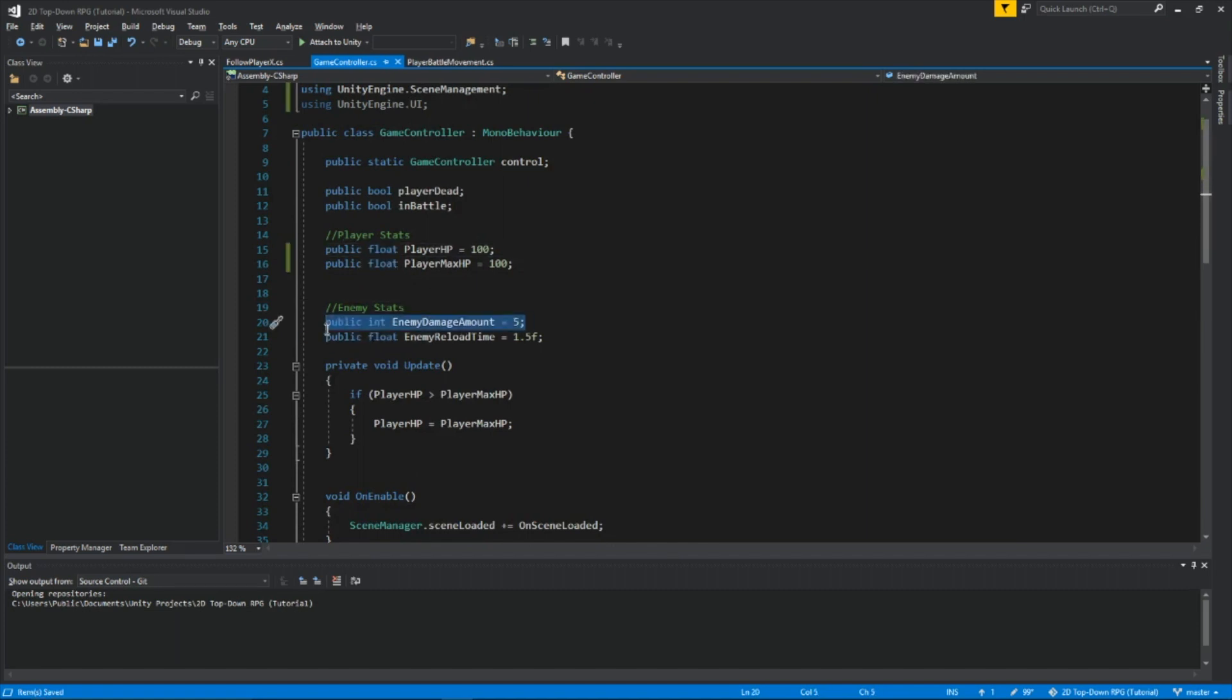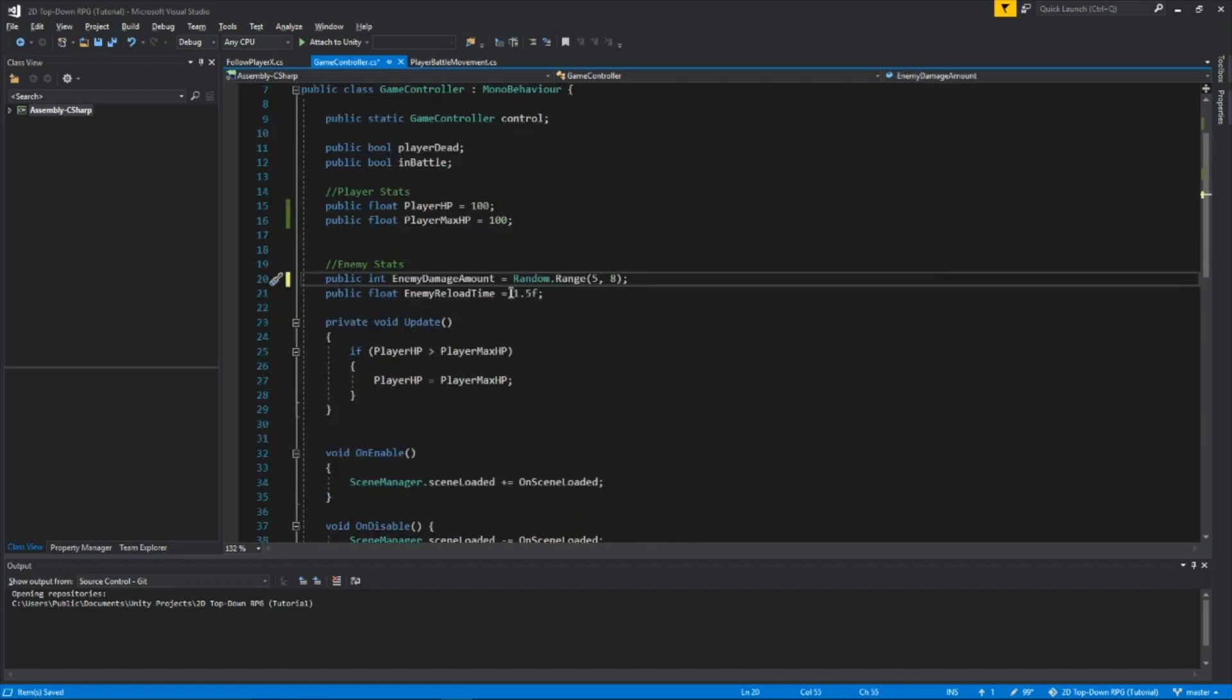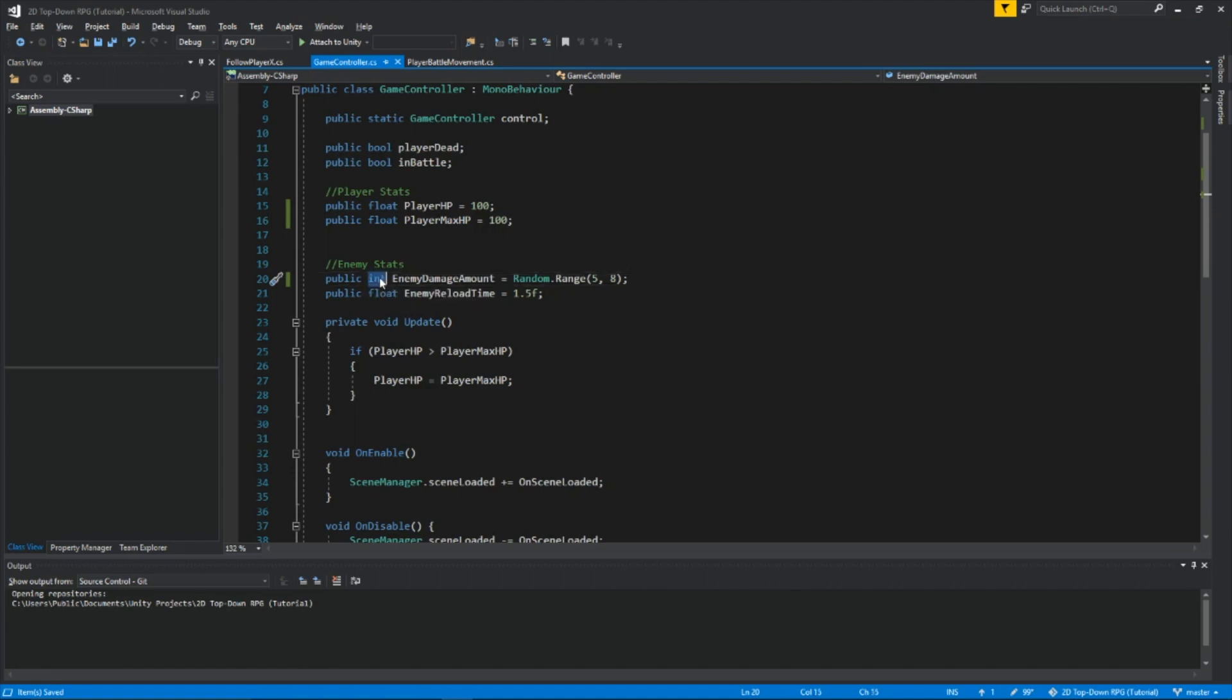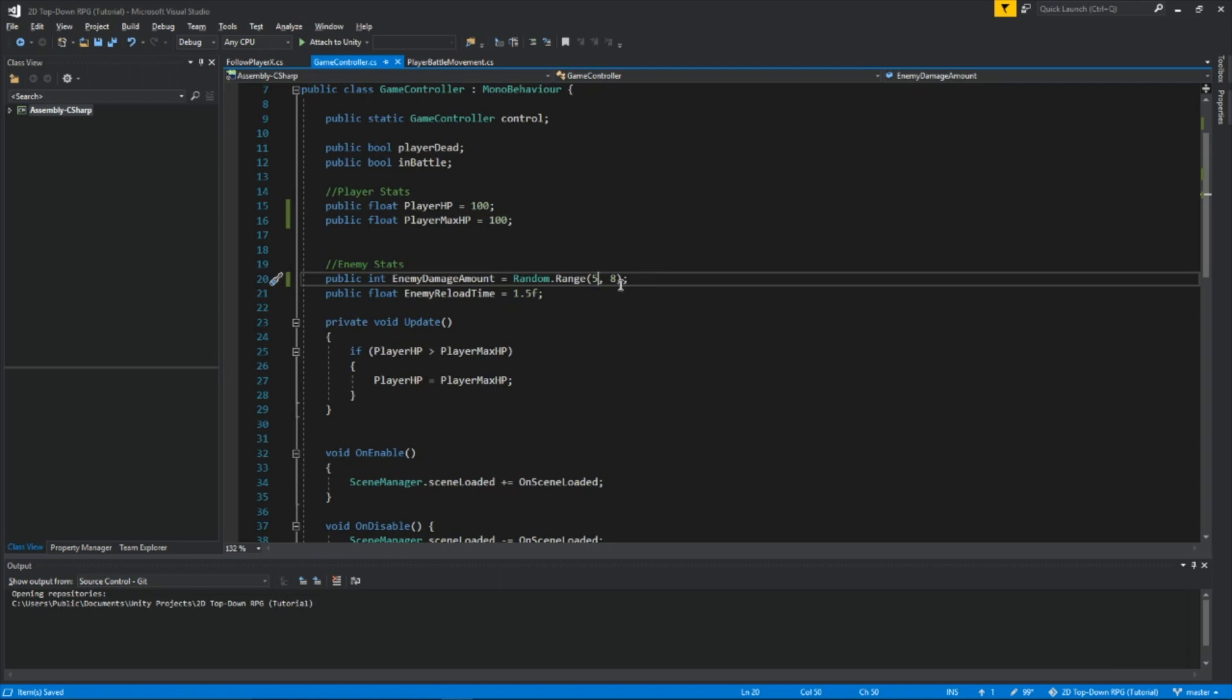I'm going to change this to random.range 5 to 8. So the amount of damage that he does to us can range from 5 to 8. This is why we want this to stay as an integer, because if we have it as a float, whenever the enemy hurts the player, it'll go into decimal like 5.678, like some super specific decimal number. We don't want that, we just want whole numbers, so we're keeping that as an integer.